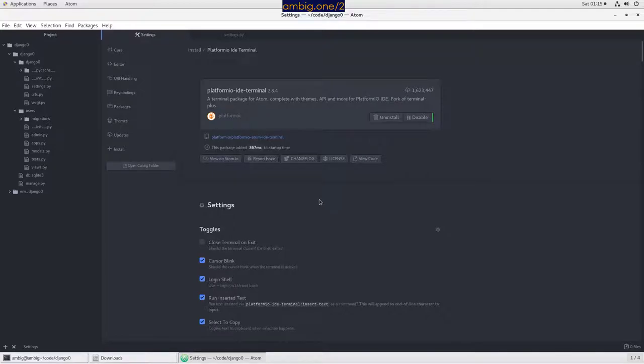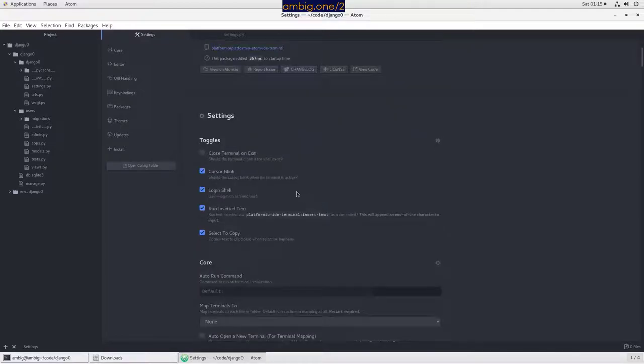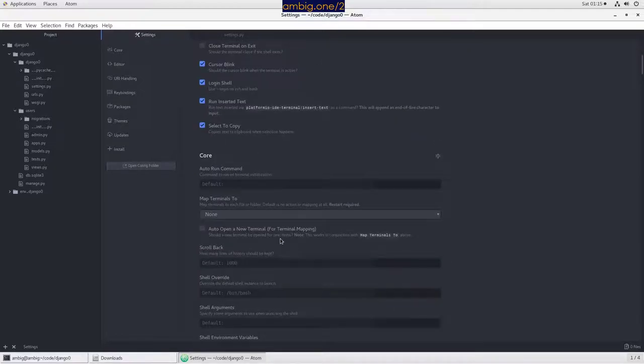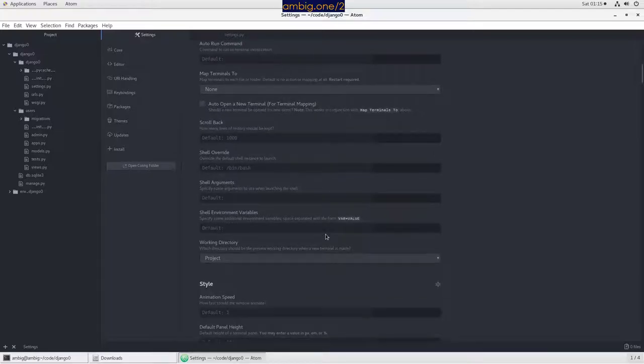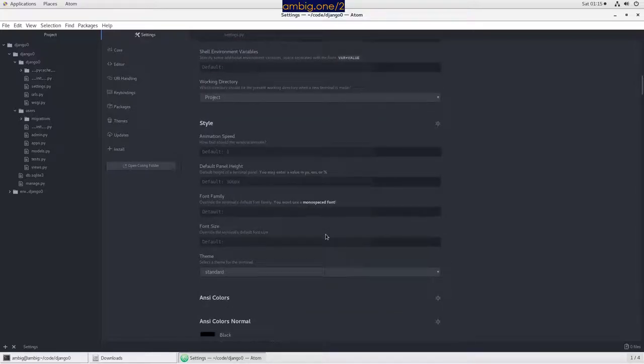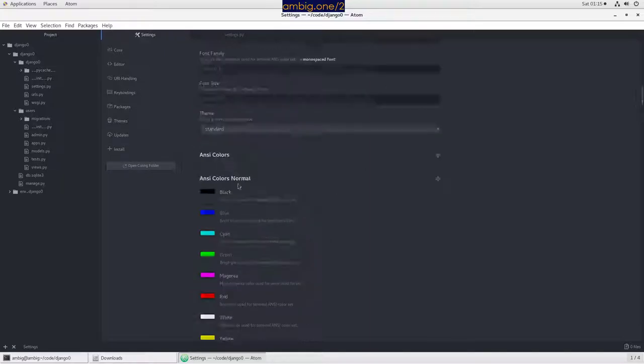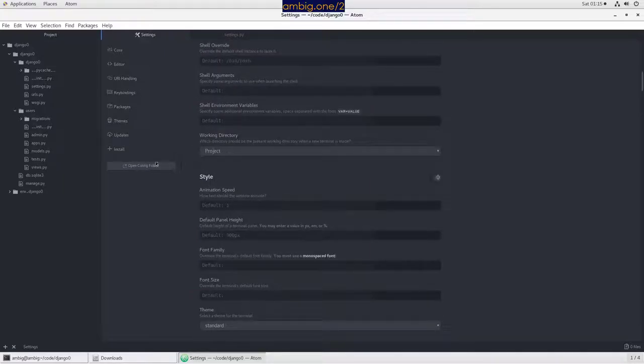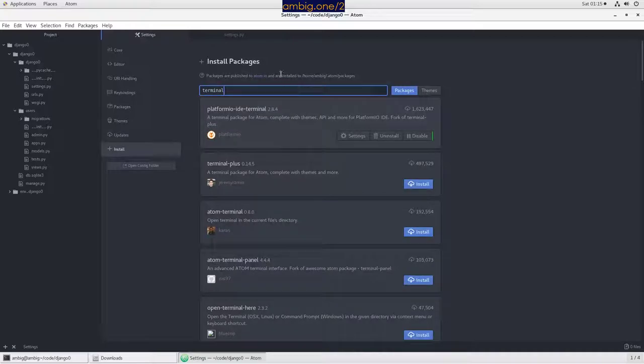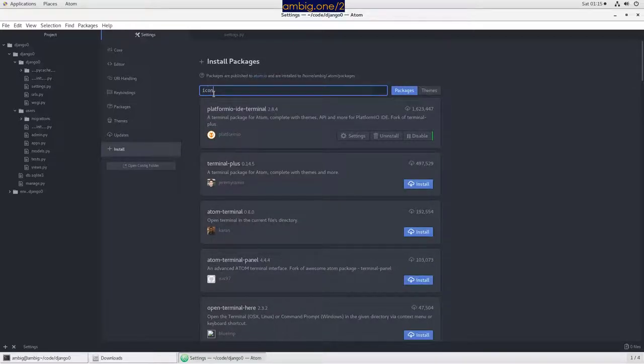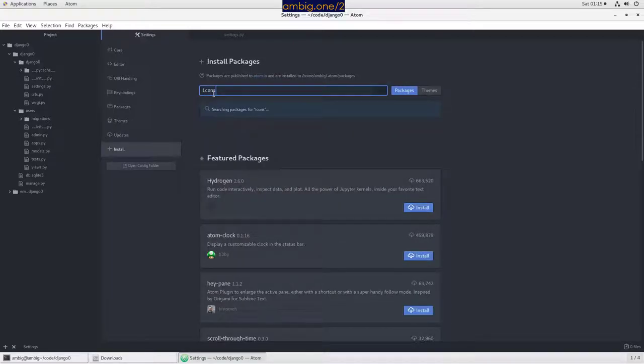Close terminal on exit, core. All these things you can check them out later if you want. You can set colors and all that beautiful stuff. Let's do one more thing here, icons.